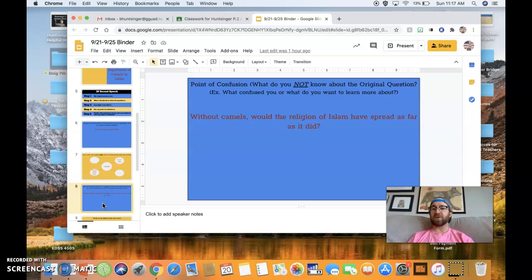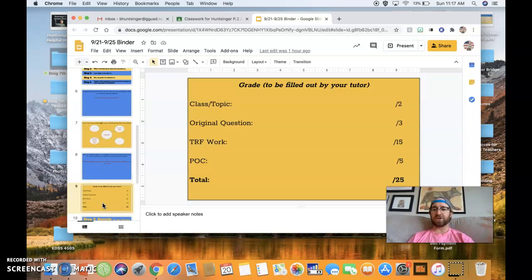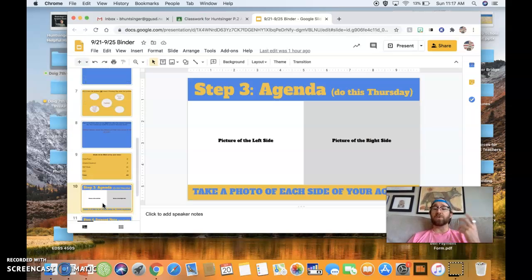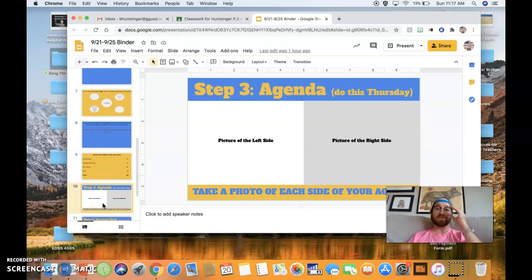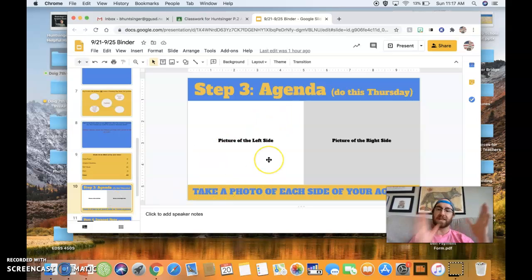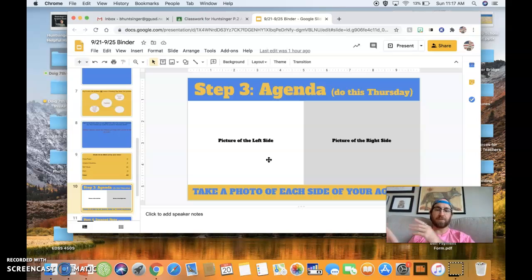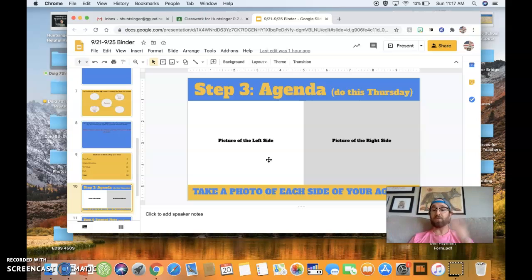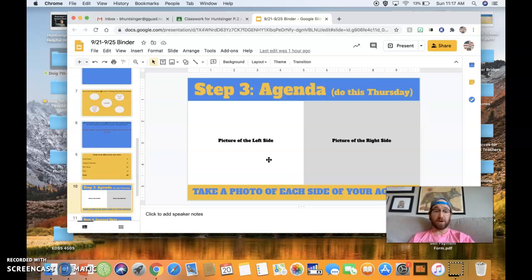But this is a general introduction of what this is going to look like. Now, you're also going to have to start keeping track of your agenda. You're going to take a photo of the left side of your planner and the right side of your planner every single week so that we know that you're staying organized.